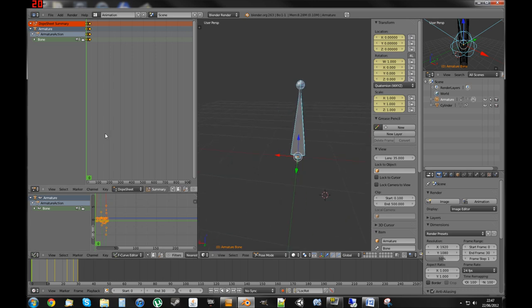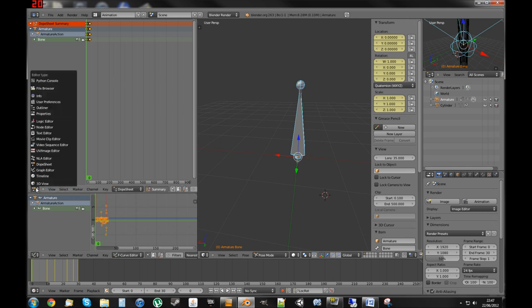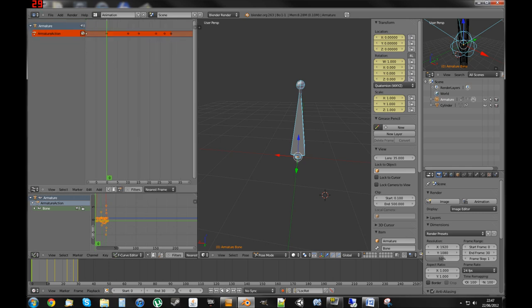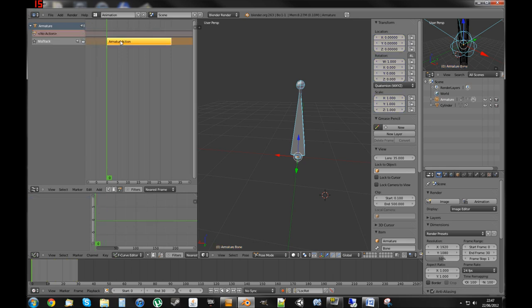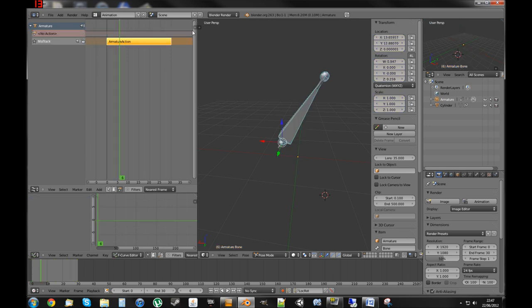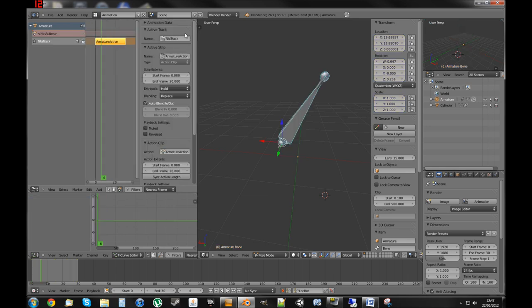Now we have the animation, we'll make that animation into an action. So we need to change this to the NLA editor and click the little snowflake icon here to make the armature an action. This isn't absolutely necessary, but I think it's a good thing to get used to, because it makes arranging your animations a lot easier, and it means you can also have multiple actions from multiple fire modes.